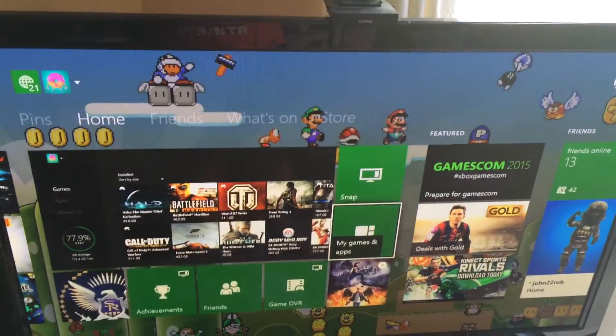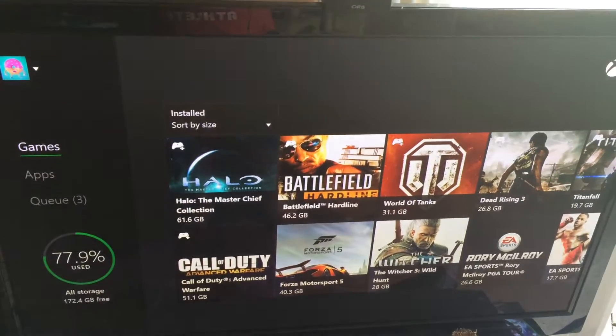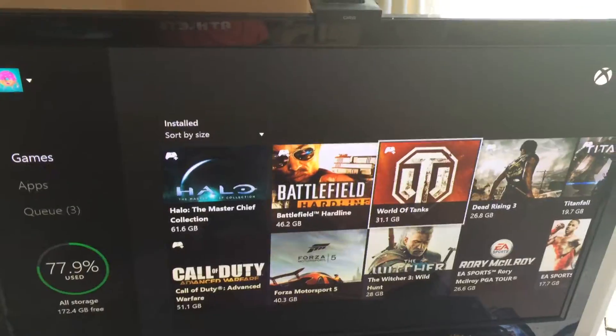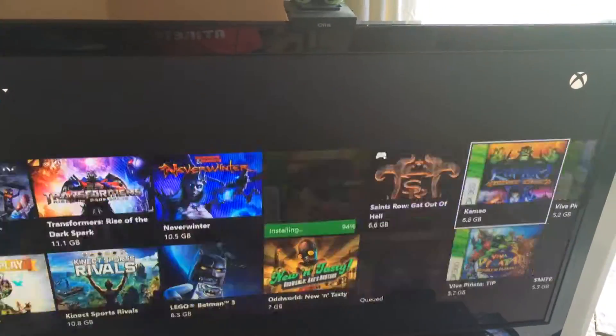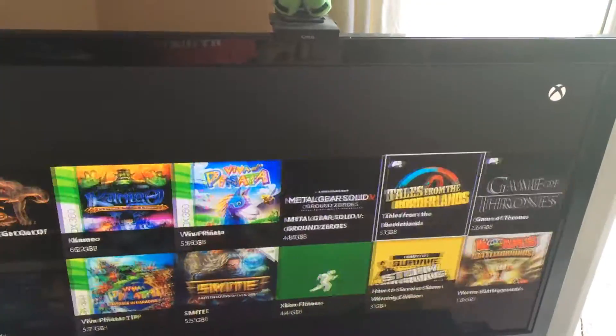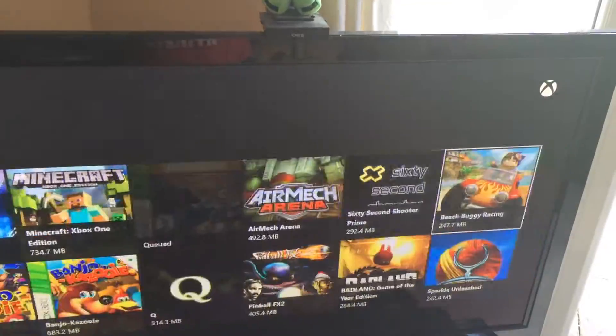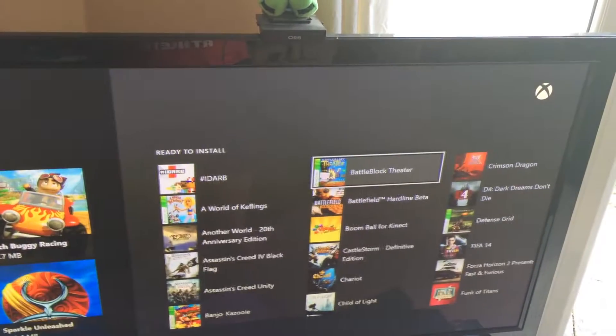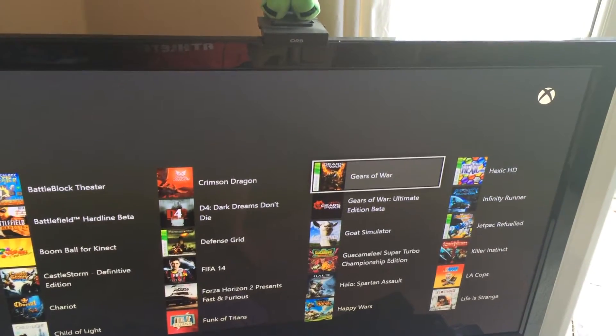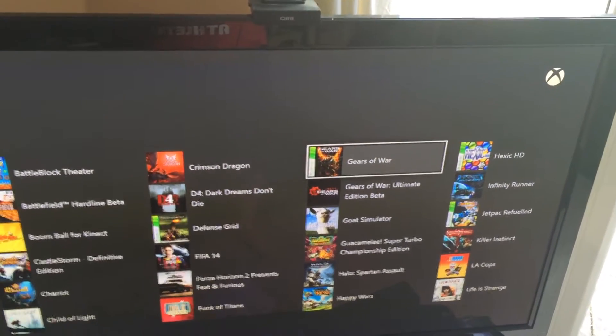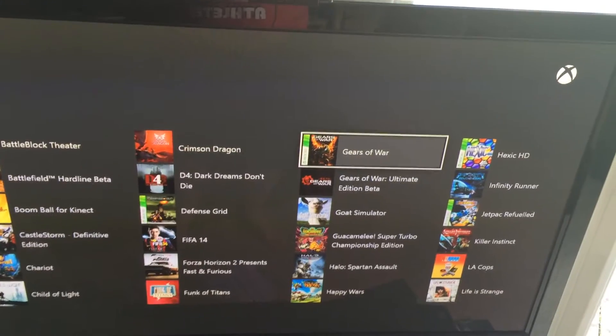If you already have Gears of War 1, head over to your games, head all the way across through everything, all the junk, you will now see that from today, Gears of War is ready to download on the backwards compatibility.